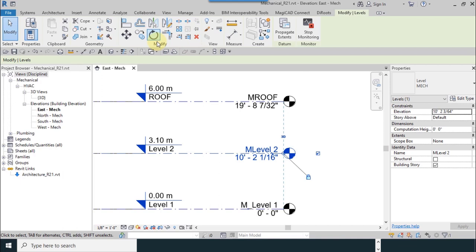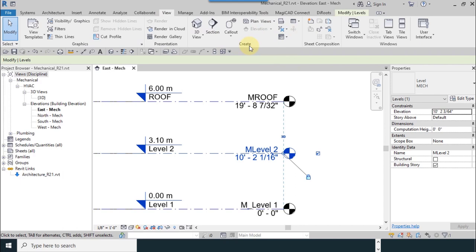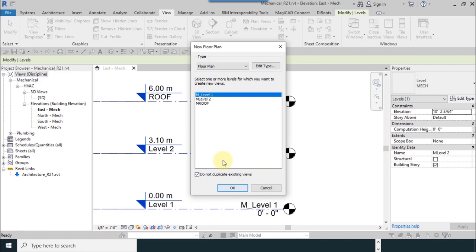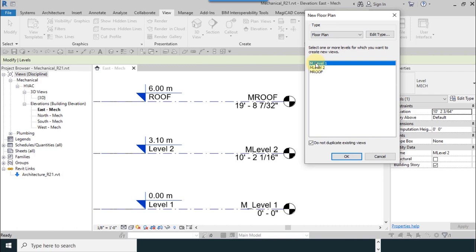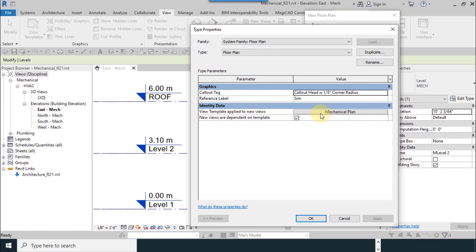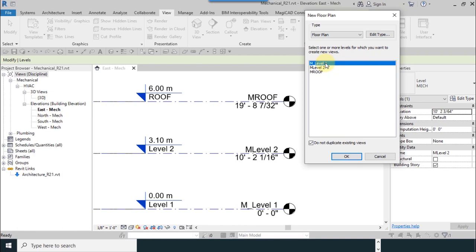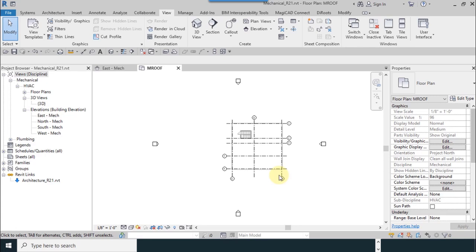For adding this, it is necessary from view tab, then create section, plan view, views, floor plan. You can see levels which you made before. Now you can see your levels.